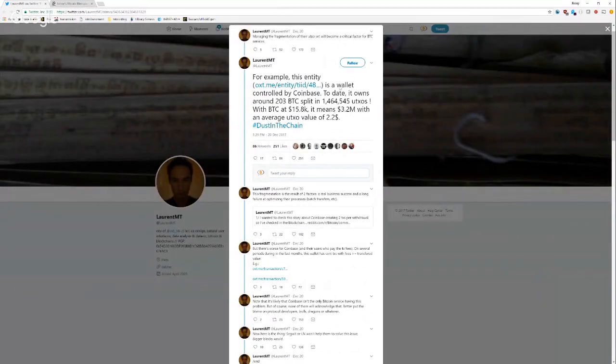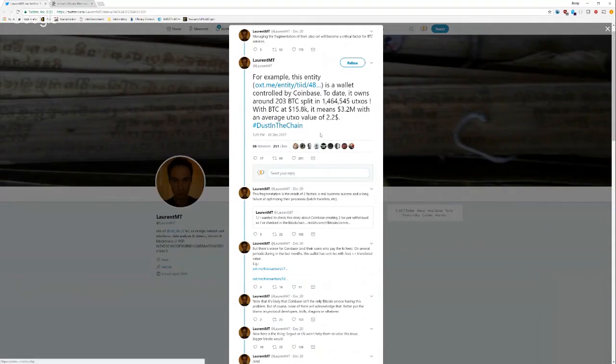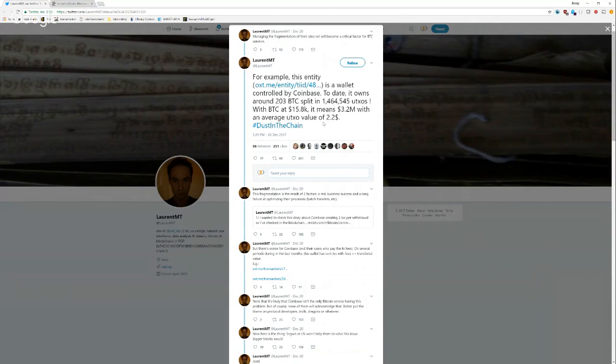For example, this entity is a wallet controlled by Coinbase. To date, it shows around 203 BTC split into 1.464 million UTXOs. With BTC at 15.8K, it means 3.2 million with an average UTXO value of $2.20.